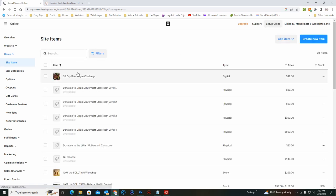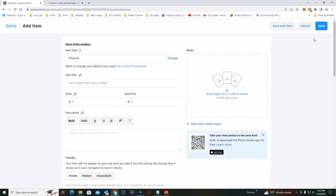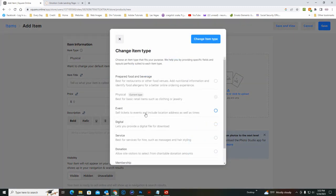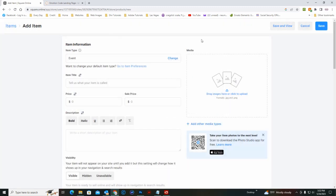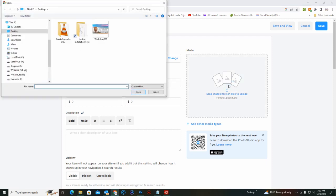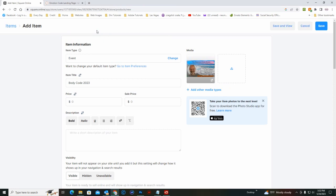And we will create new item. This will be an event rather than a physical item. We'll call it Body Code 2023. Already have an image lined up.